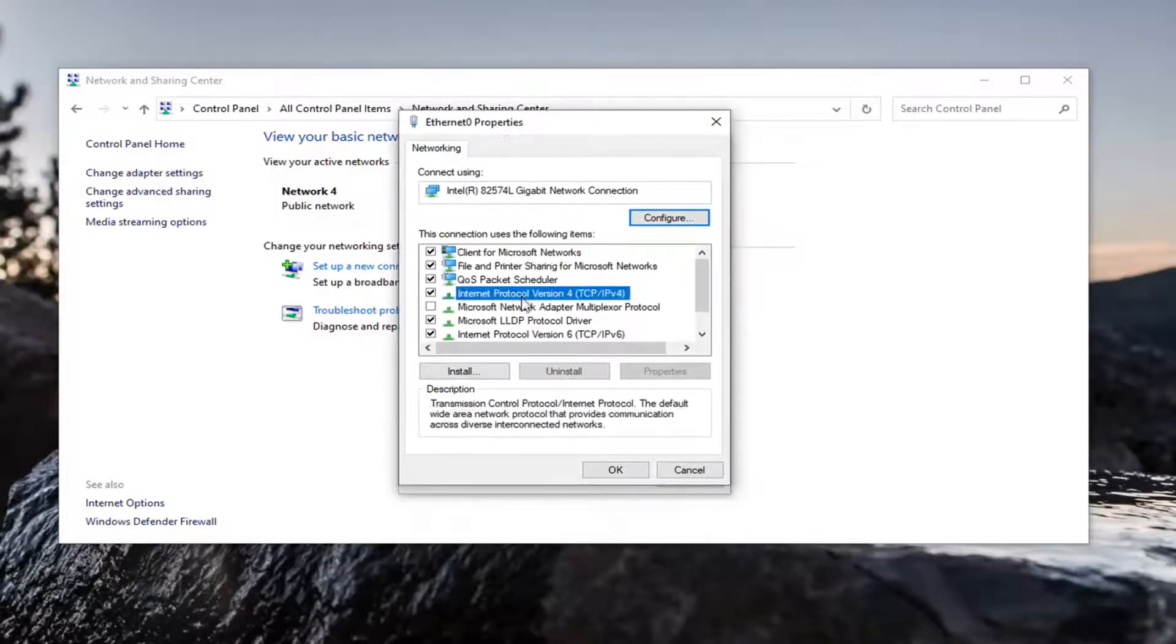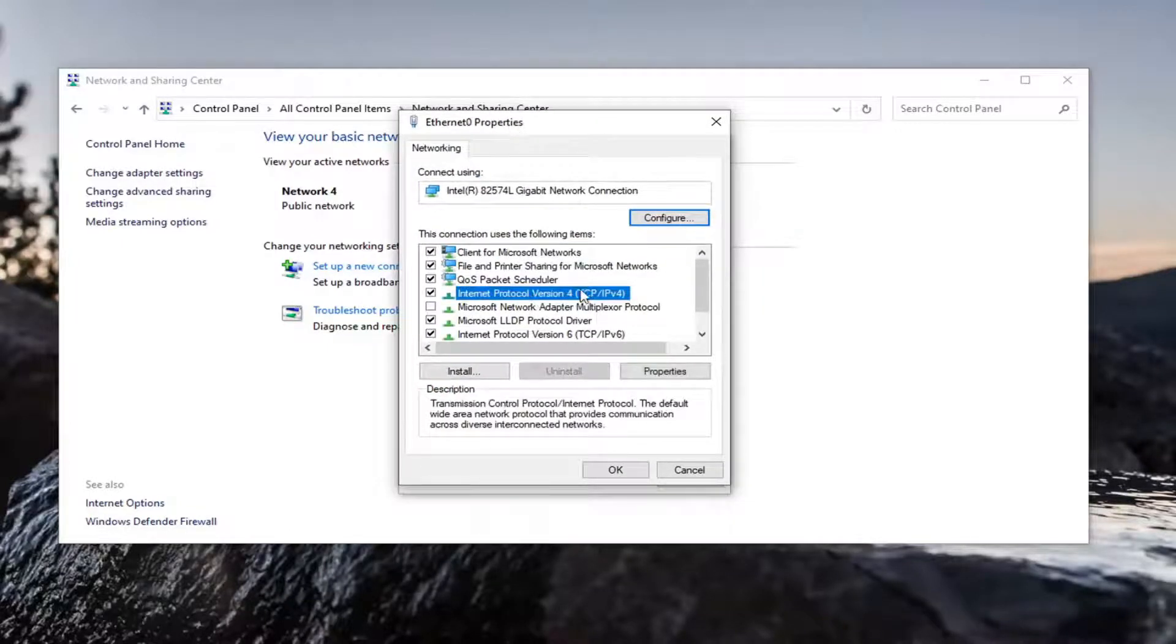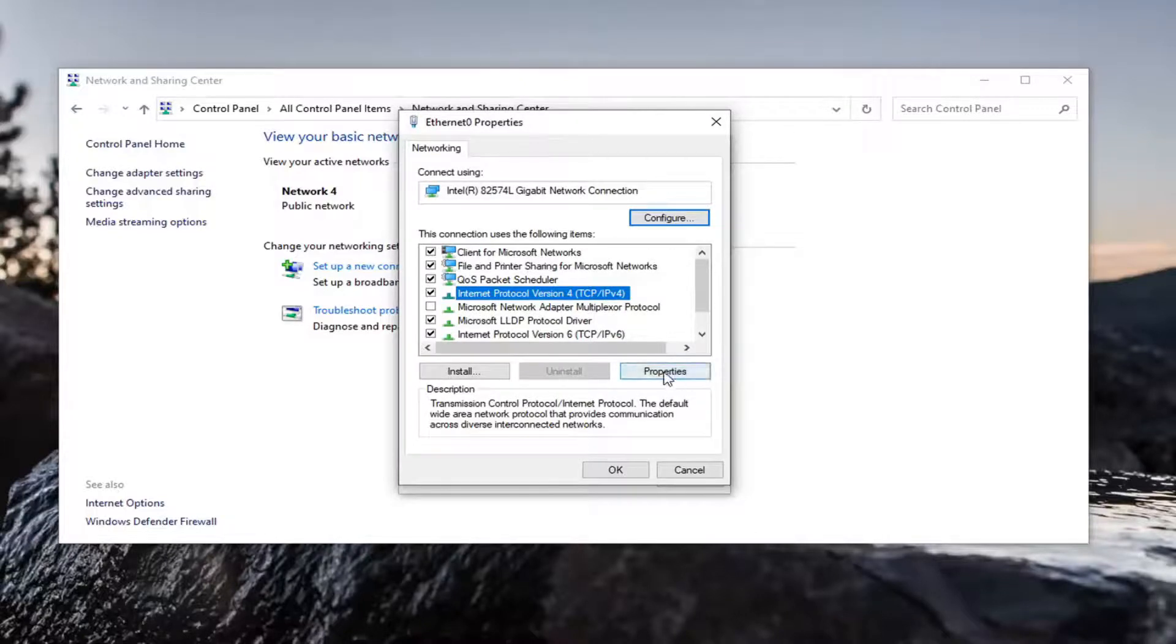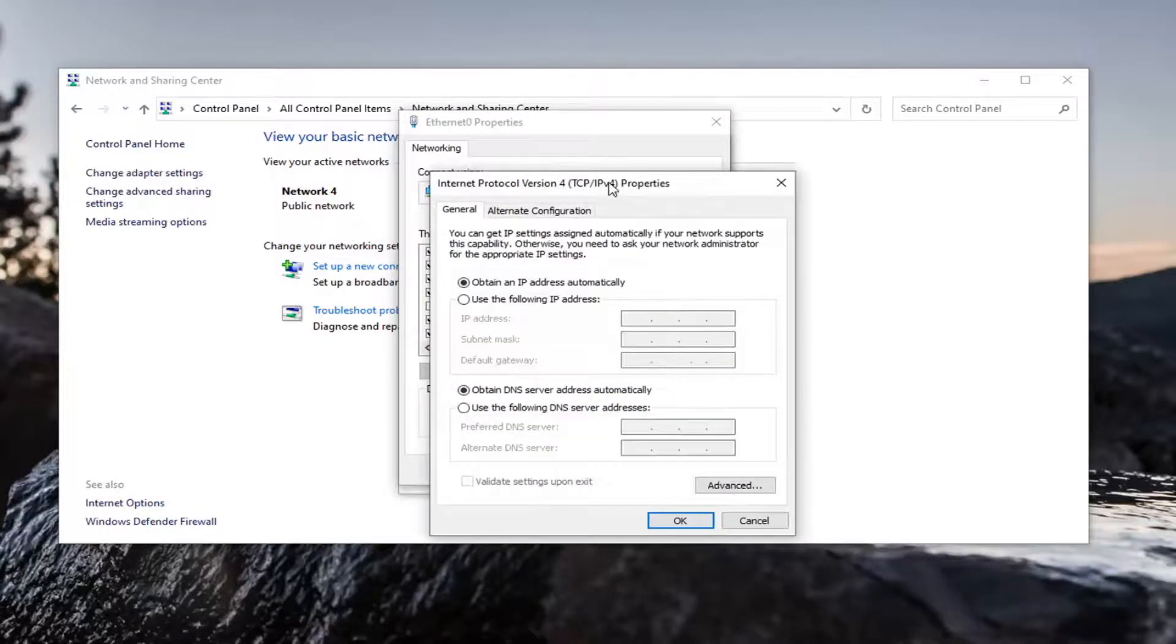Select Internet Protocol Version 4 (TCP/IPv4), and then select Properties.